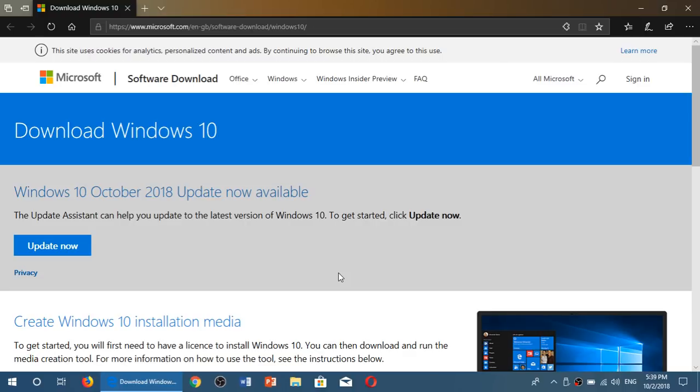An hour ago, it was still saying the April 2018 update. So it's official. You can see here, Windows 10 October 2018 update is now available.